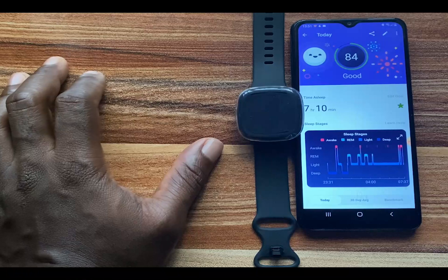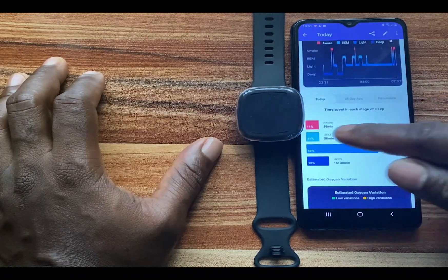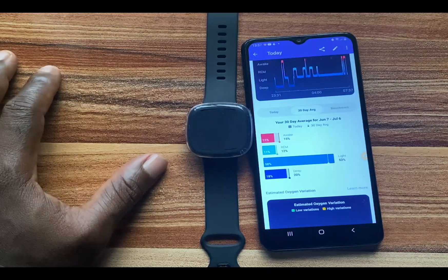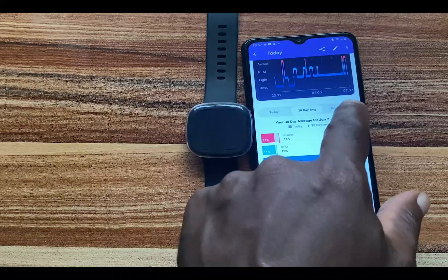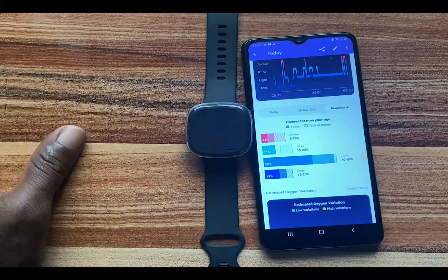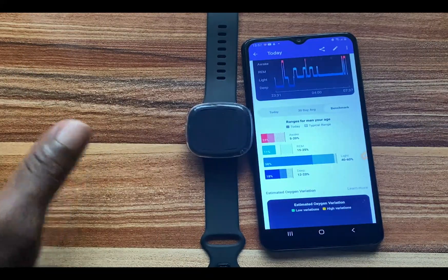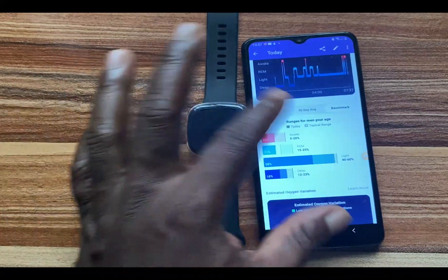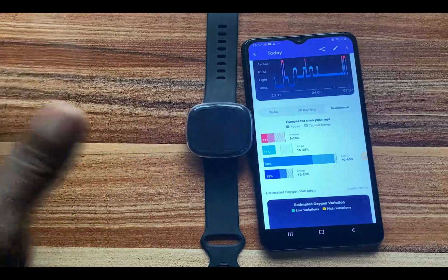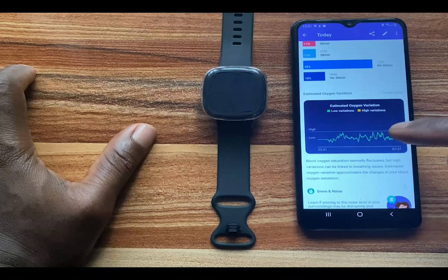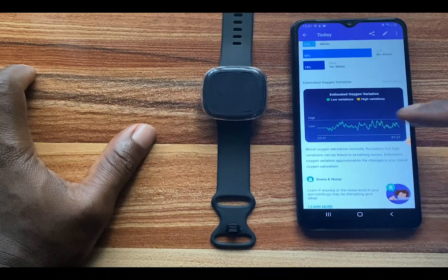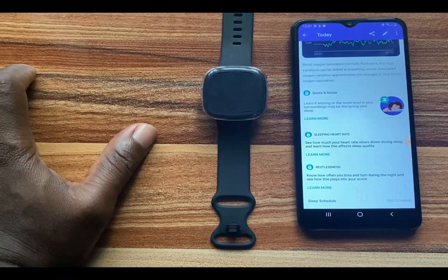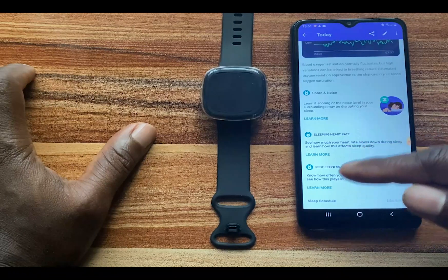The app also gives you a sleep score, and scrolling down shows the amount of time spent in each stage. You can also see your average sleep time for the past 30 days. Tapping on the benchmark shows the average for men within my age group — and if you are female, it will show ranges for women your age, so you can know if you're getting the right amount of sleep. Further down there is an estimated oxygen variation while asleep, as well as snoring, noise, sleep heart rate, and restlessness — all locked behind Fitbit Premium.